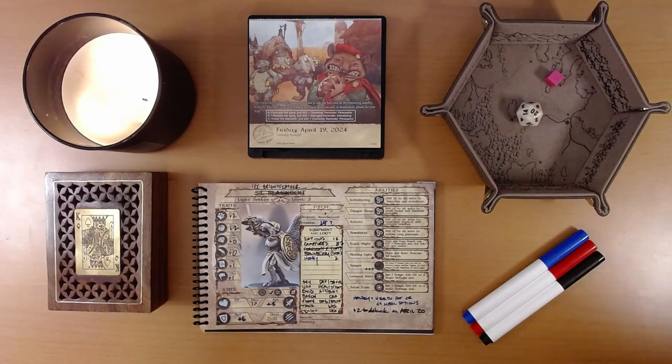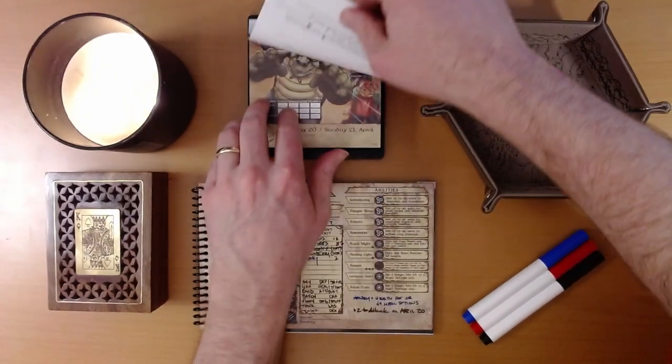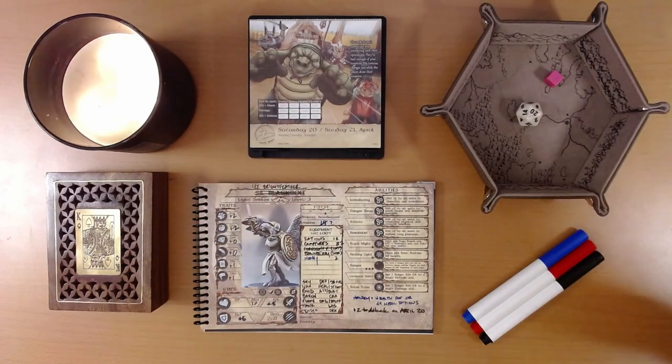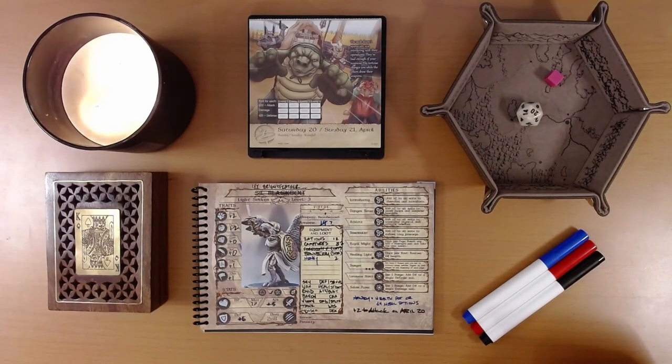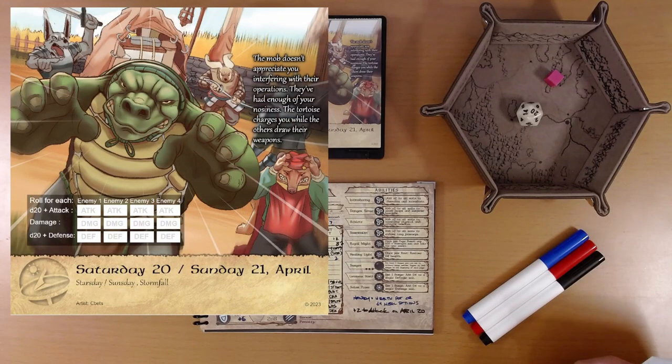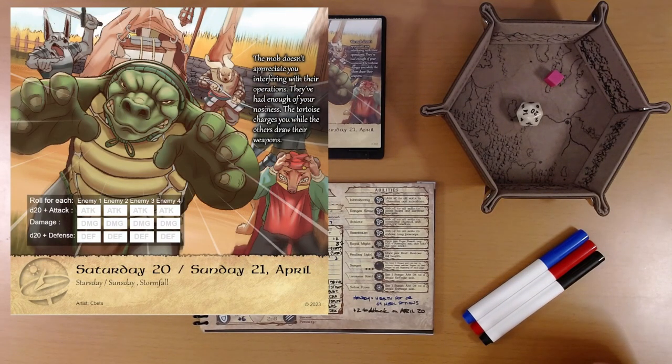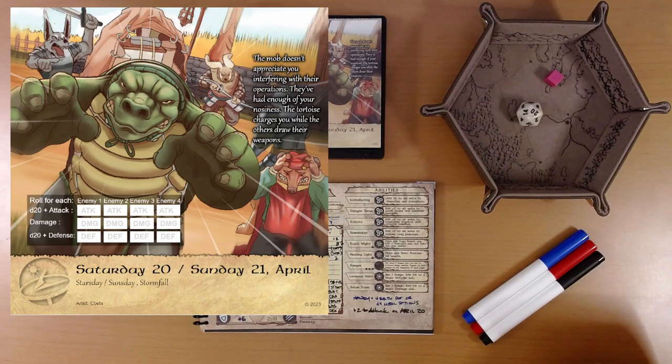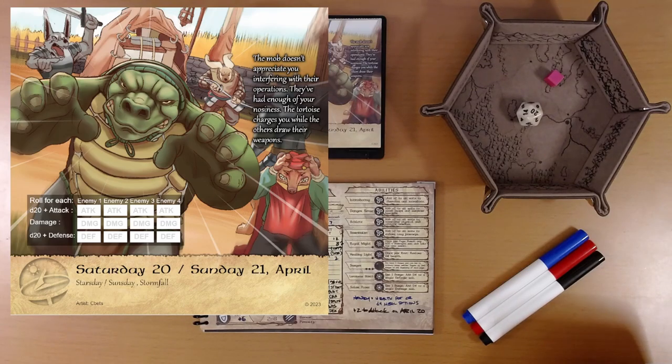Let's see what adventure is on the calendar for us today. That is a mean-looking turtle. The gang doesn't appreciate you interfering with their operations. They've had enough of your nosiness. The tortoise charges you while the others draw their weapons.